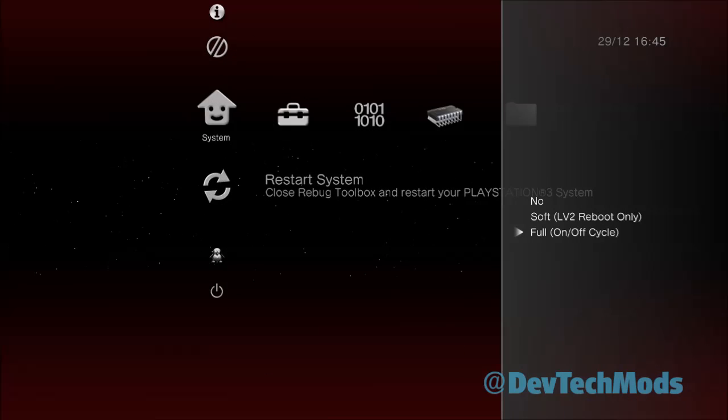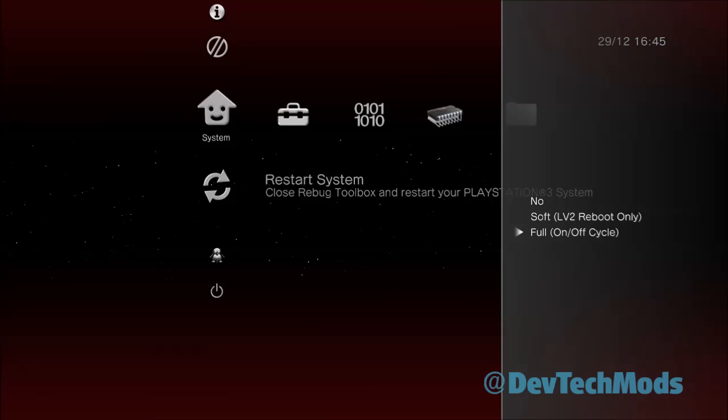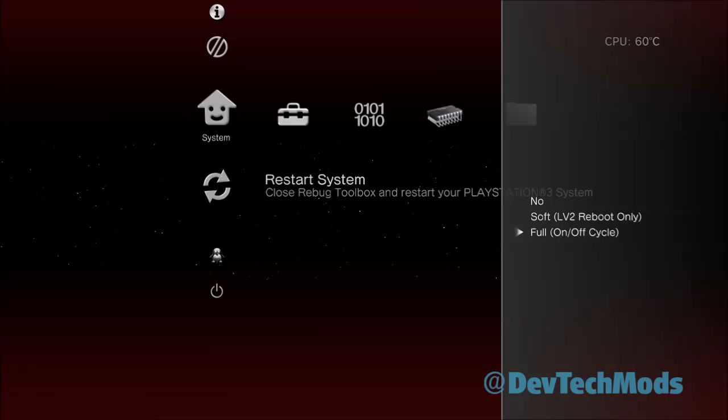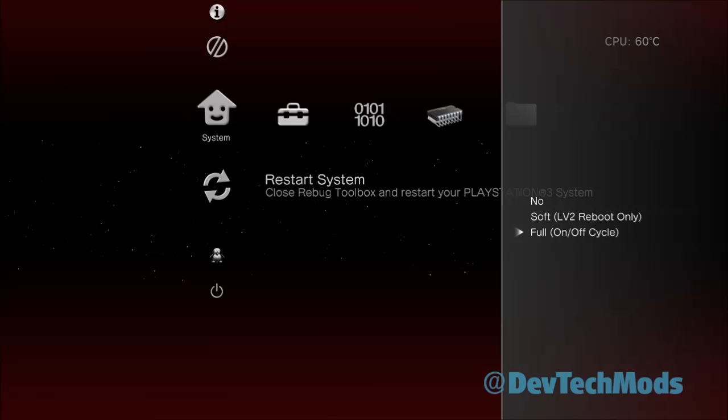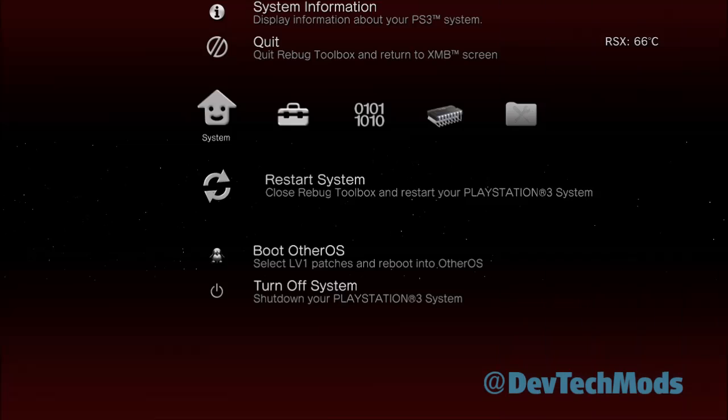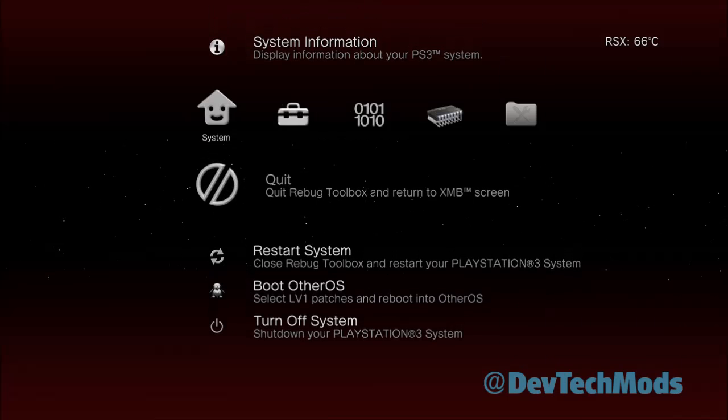Then you're going to hit restart system and then hit full and just press X on full. Now I'm not going to do it because there's no need, but when you press X on full it may ask you do you want to restart your system - just hit yes. I believe it just restarts your system automatically and takes you to the XMB, so I'll meet you there.